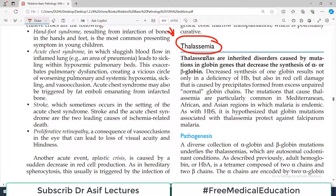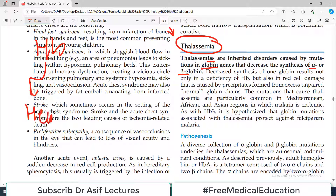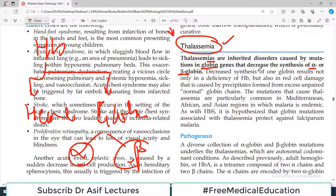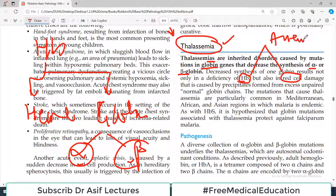Thalassemias are basically a group of inherited disorders caused by mutations in globin genes of the hemoglobin that decrease the synthesis of alpha or beta globin. The hemoglobin composition contains an iron portion known as heme and the protein portion known as globin. The globin has different types of protein chains — alpha and beta. Decreased synthesis of one globin results not only in a deficiency of hemoglobin but also in red cell damage caused by precipitation of the altered ratio between normal and abnormal globin chains, leading to destruction of red blood cells and anemia.